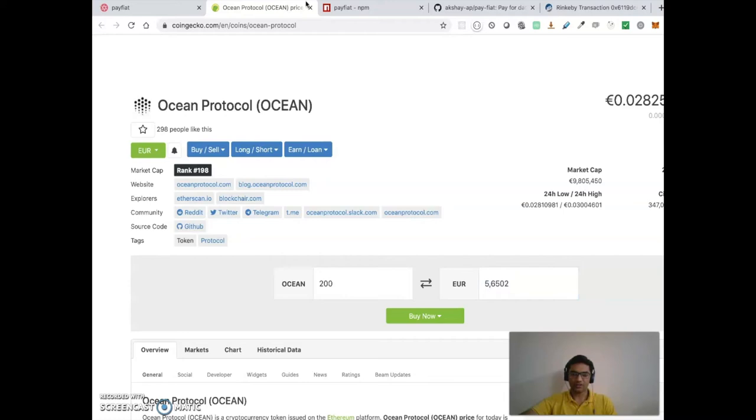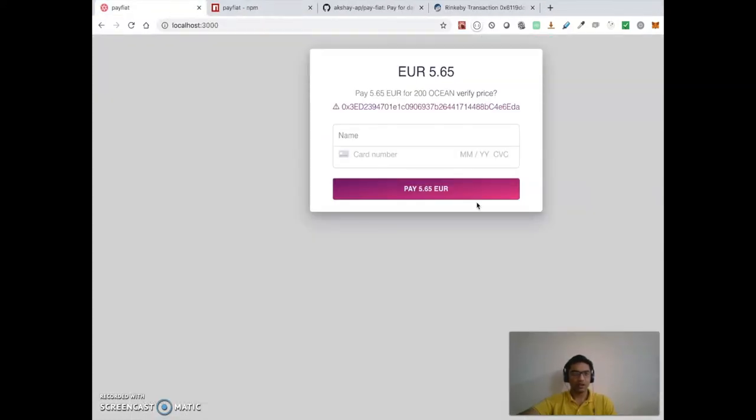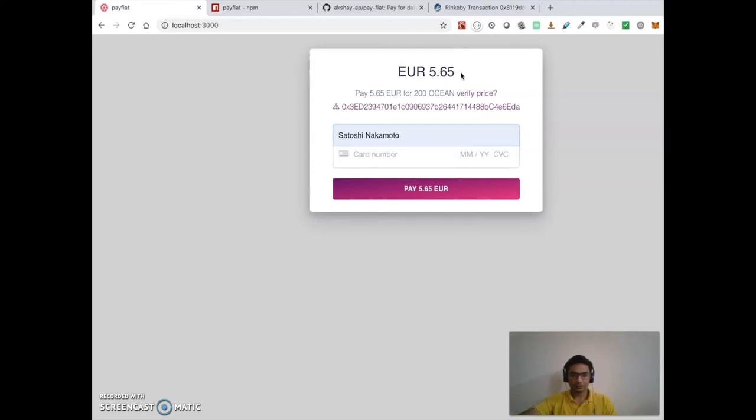if you put 200 here, it says 5.65. So it basically fetches the real-time price. You can enter the username here and let's try to